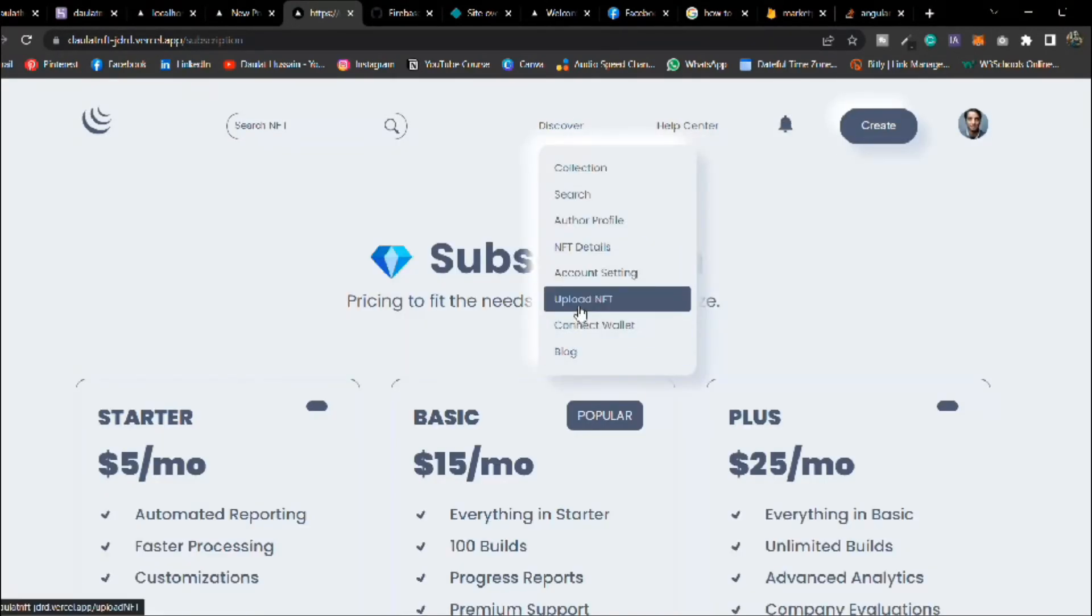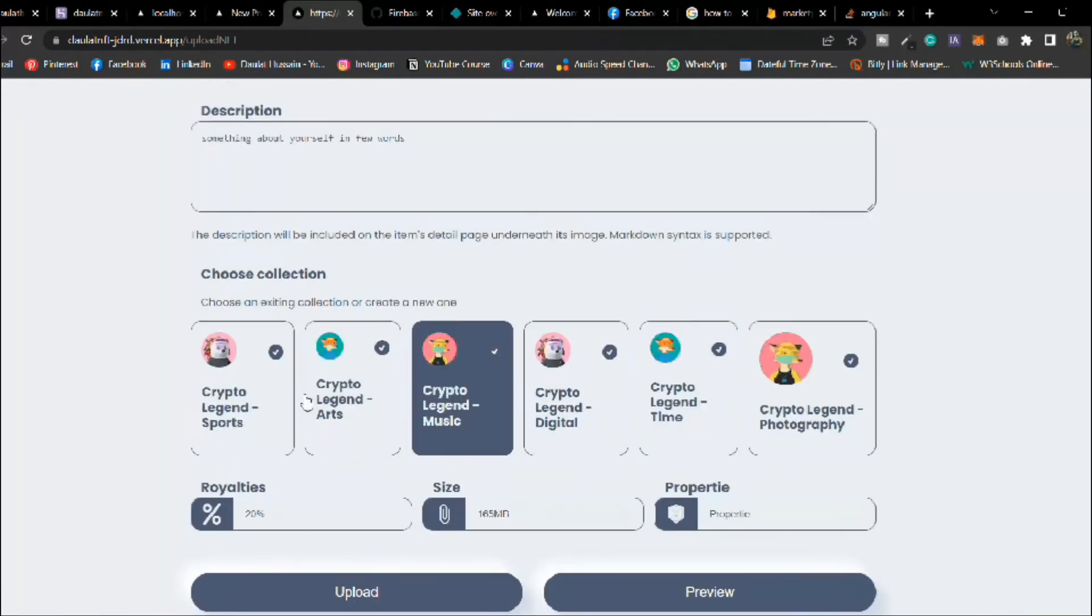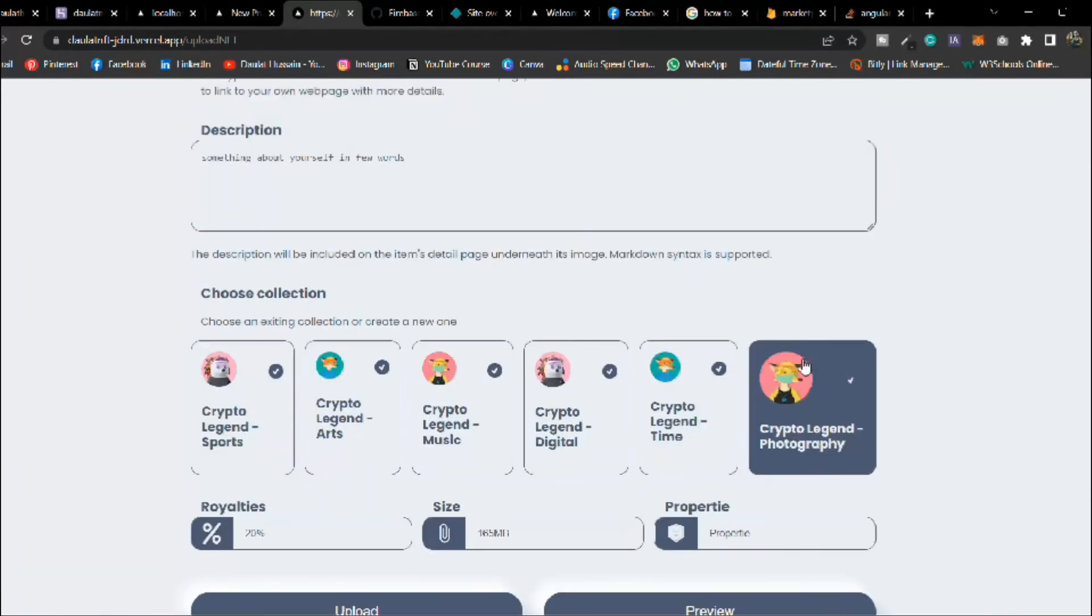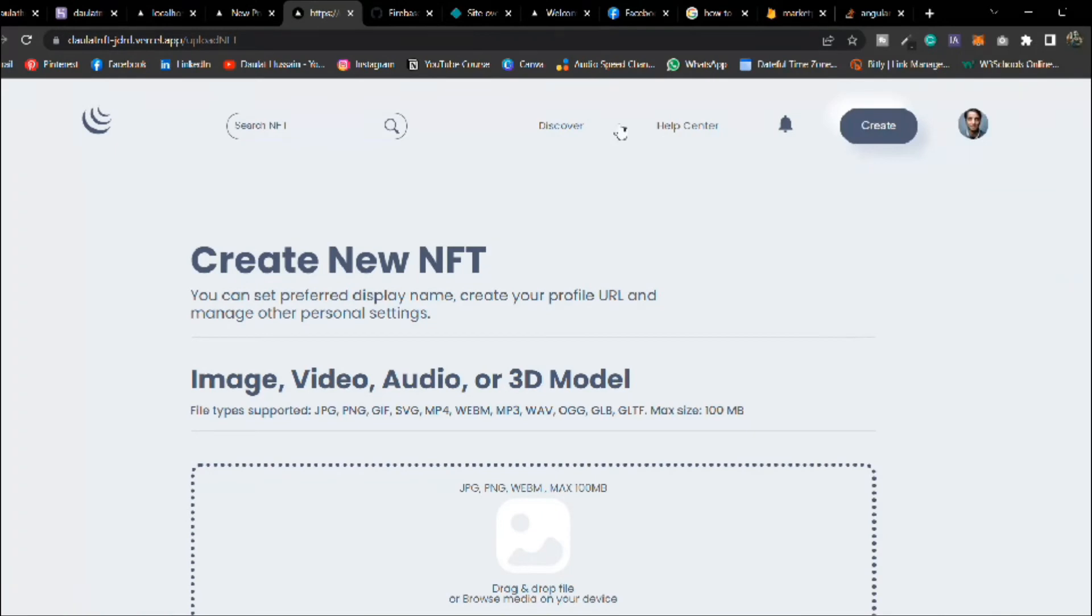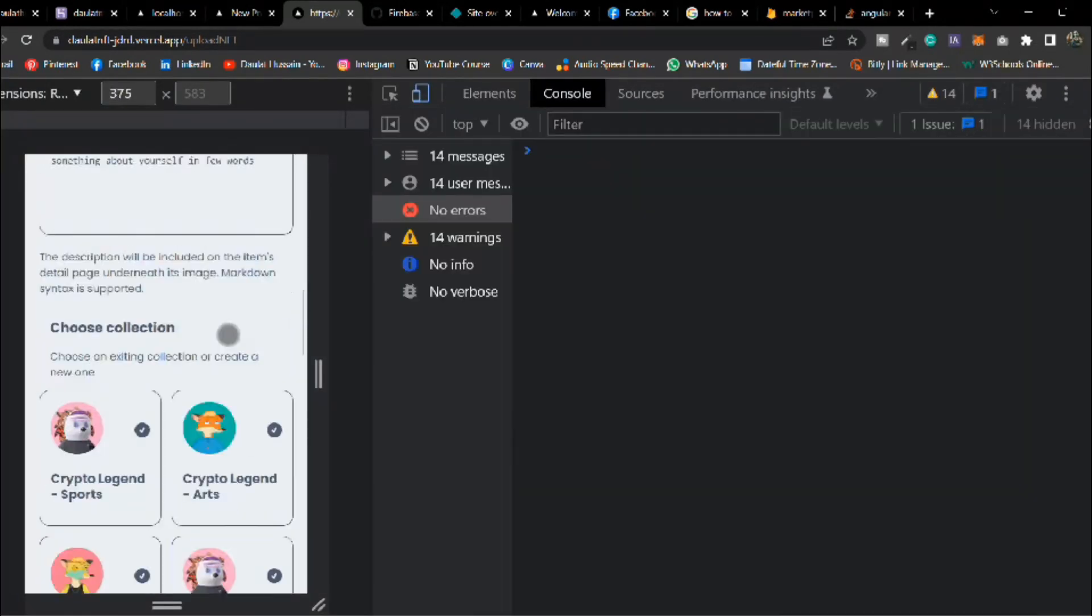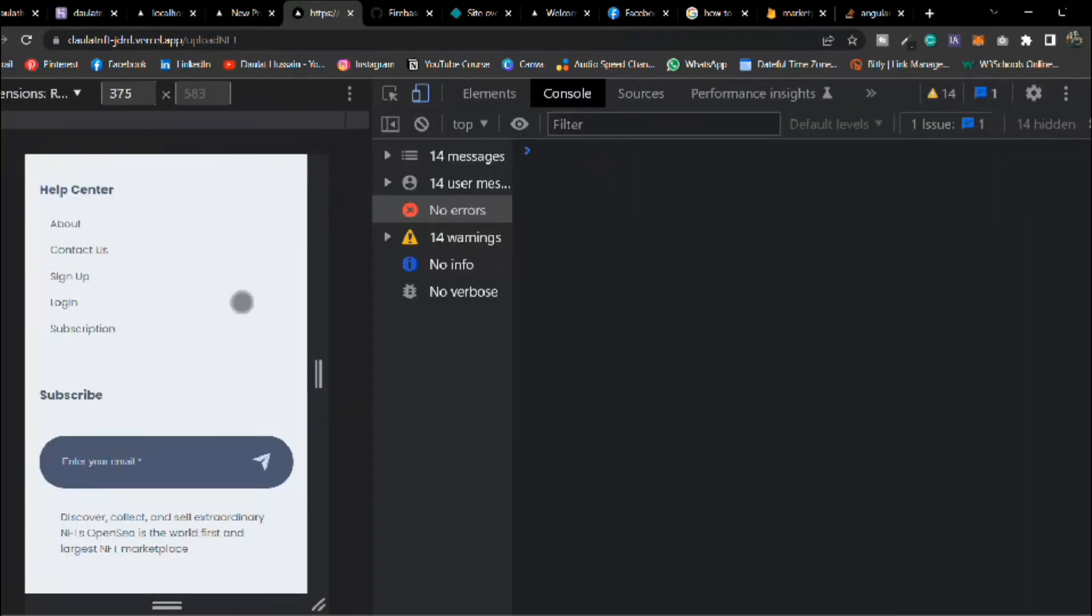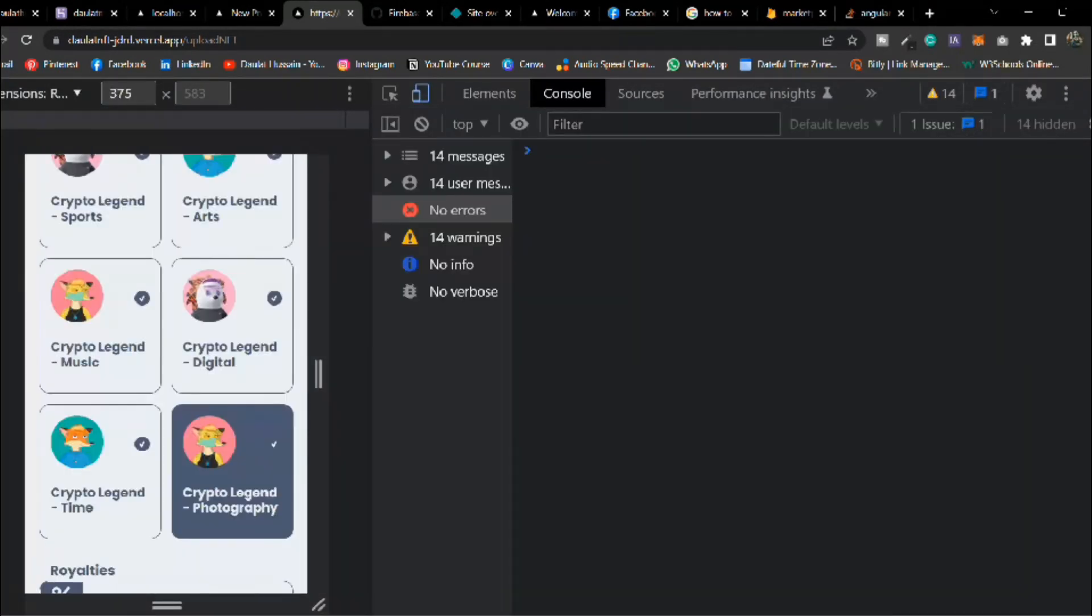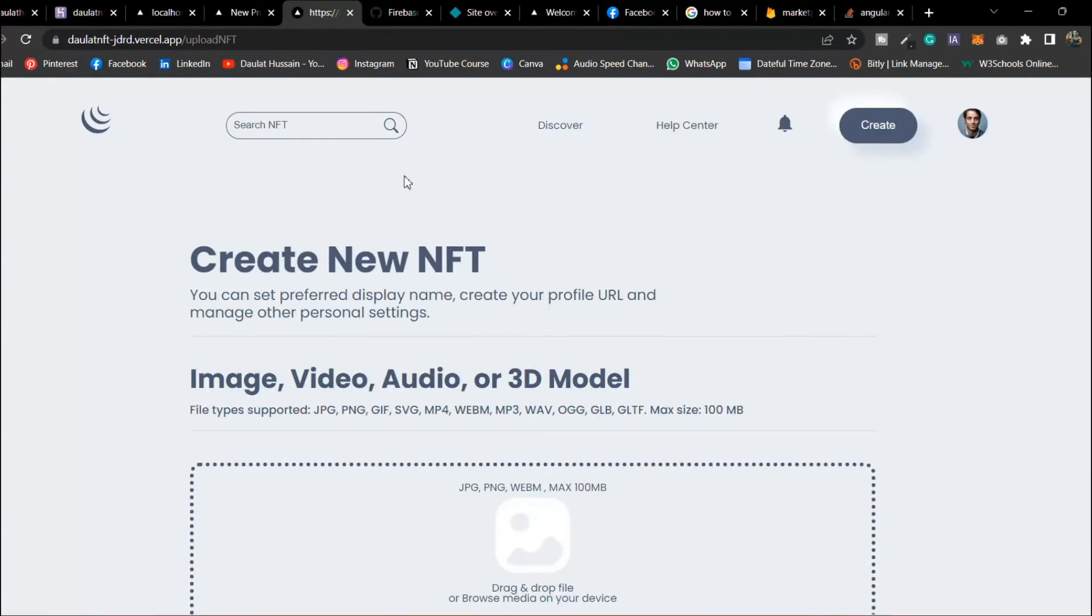This is the entire application we have built with all the backend functionality with smart contracts. Everything is working fine. Let's do the responsiveness, that's also working fine.